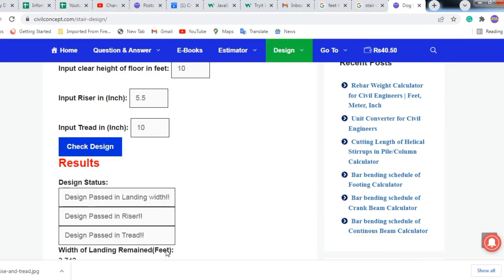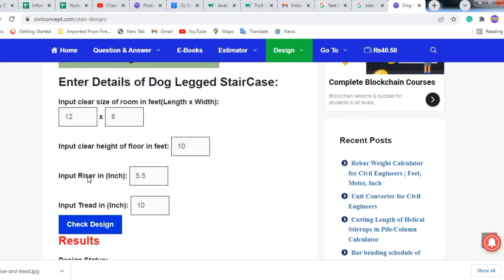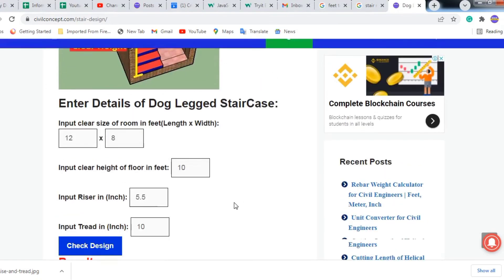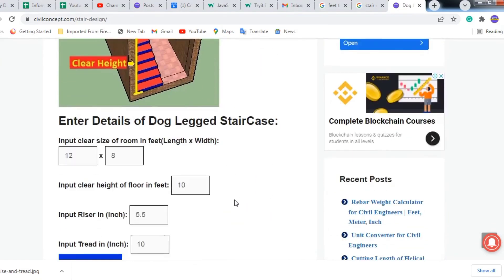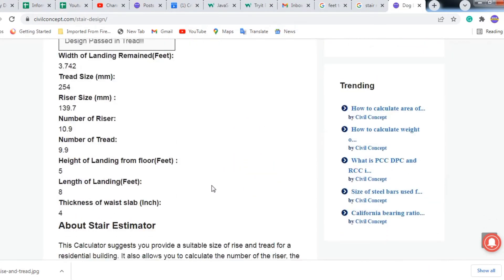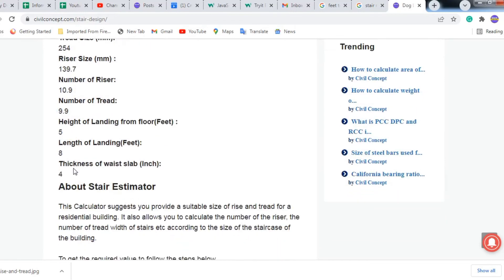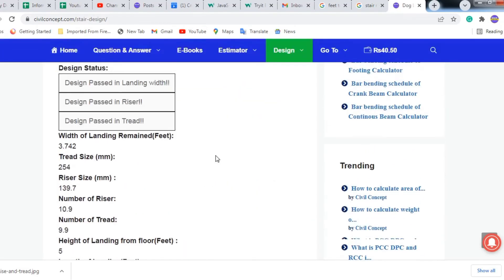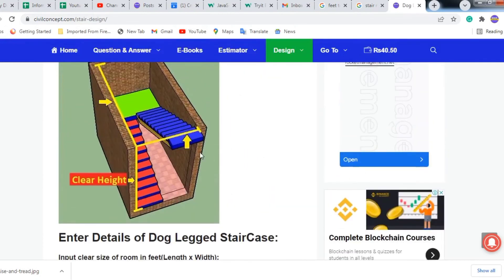We have to provide 5 feet landing height to use the riser size of 5.5 inches and tread size of 10 inches. In this way we can design a staircase and calculate the number of risers and treads. The recommended thickness of the waist slab is 4 inches, which is a very important and useful detail.